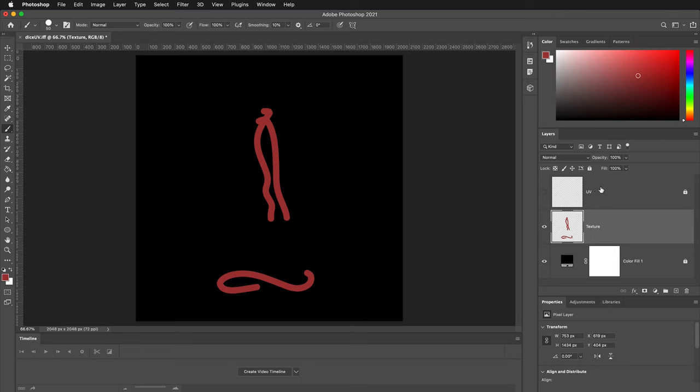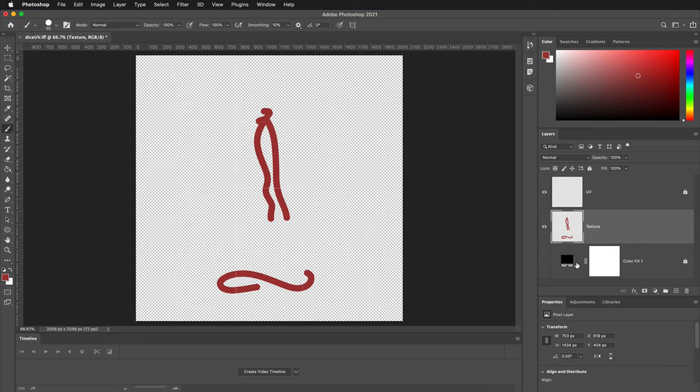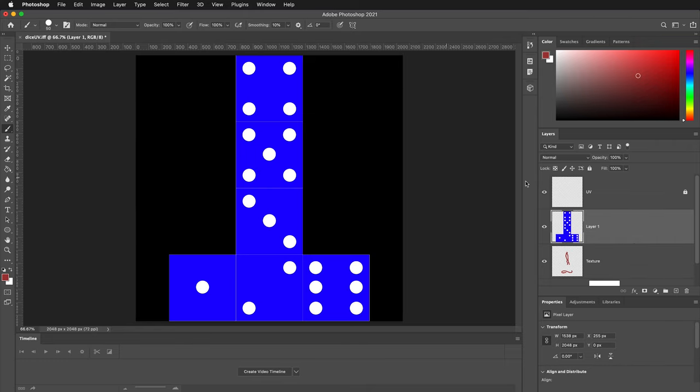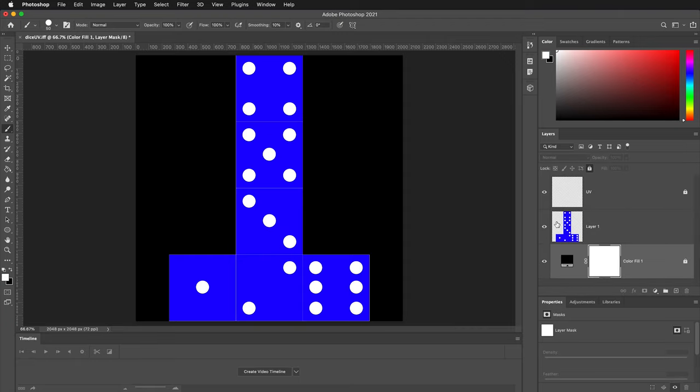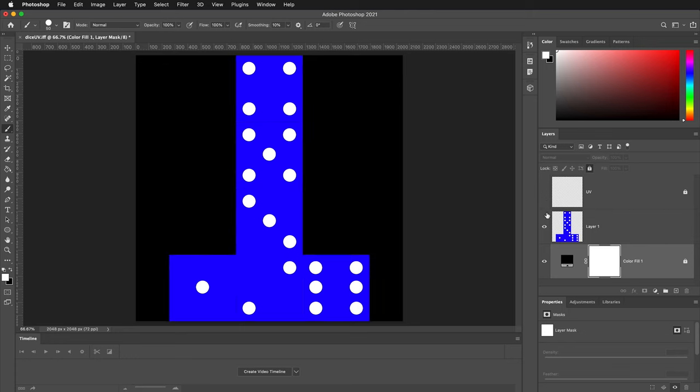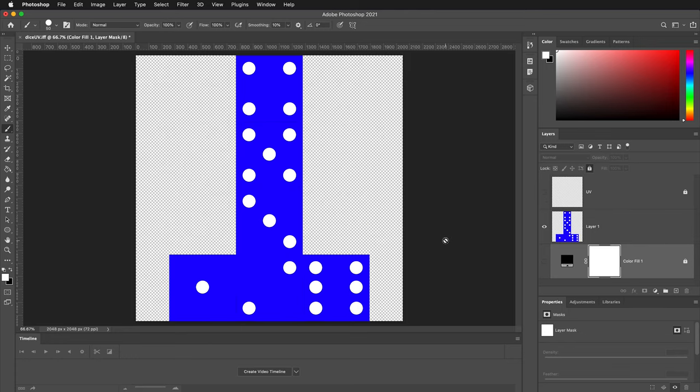When we export this texture, we want to uncheck the UV layer and we want to uncheck the color fill layer. So we only export the texture that we want. This dice texture onto my layer here. I'm going to delete this texture layer. When I export it, I don't want to see the UV lines and I don't want to see the background.